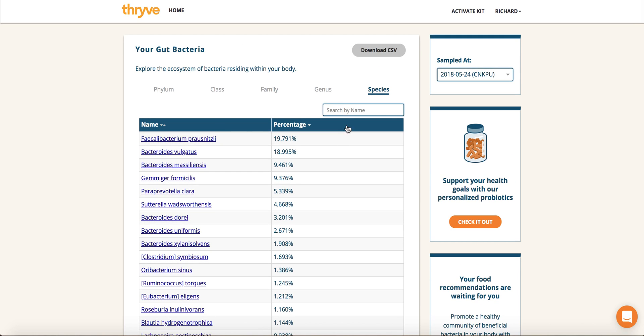If you have a specific microbe that you're looking up, you can also search by name, and it will pre-populate for you as well.